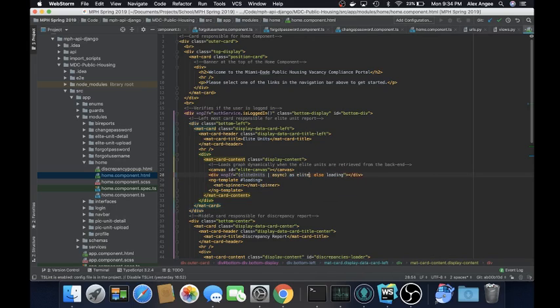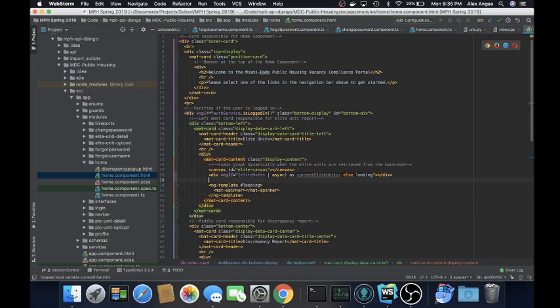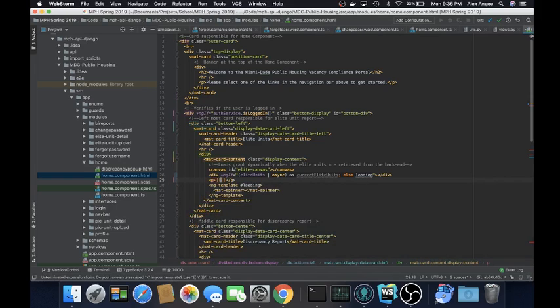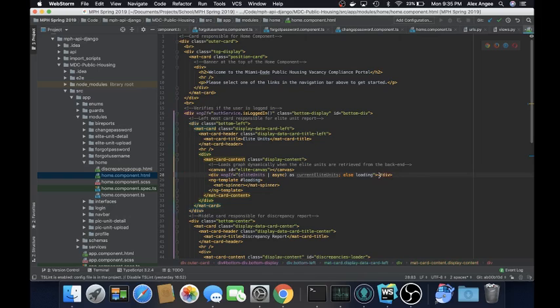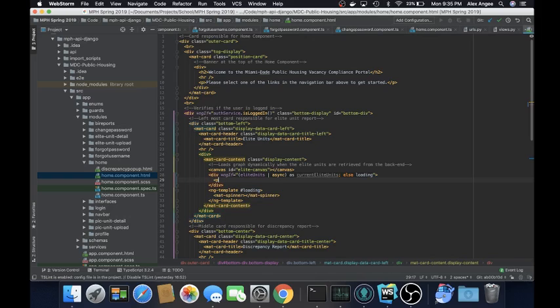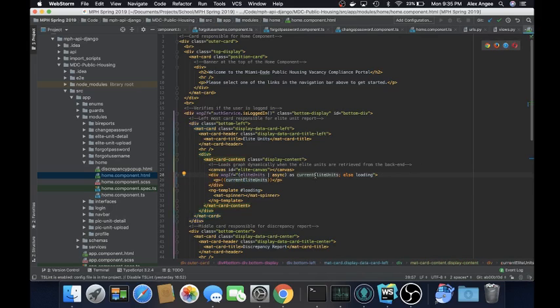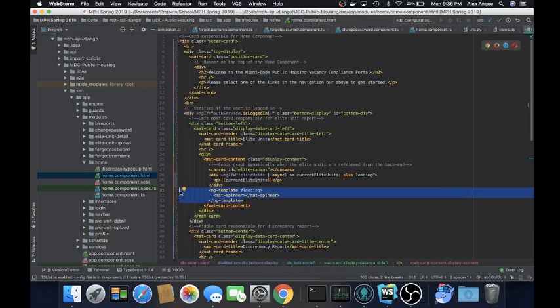So in order to change this for an observable, you would add something called an async pipe, just like this. You would state that it's async. And then you want it to be referenced as elite units or current elite units for better naming convention. And then anything that's inside of here, you could reference the current. I'm sorry, it wouldn't be referenced in there. It would actually be referenced inside of the div. So let's go ahead and do this correctly. So we can do current right there. And as you can see, it shows that it's being referenced. What this does is it allows us to use that data from our observable in that point of time without having to save the state like a subscription would.